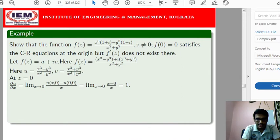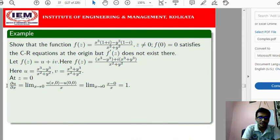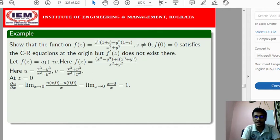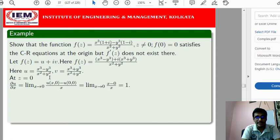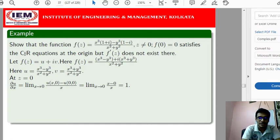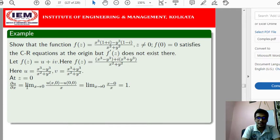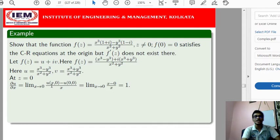To show that the Cauchy-Riemann equations are satisfied at the origin, we need to show that ∂u/∂x = ∂v/∂y and ∂u/∂y = −∂v/∂x at z = 0. Since the partial derivatives cannot be found directly at z = 0 using standard differentiation rules, we must use the definition of the partial derivative at the point (0,0).